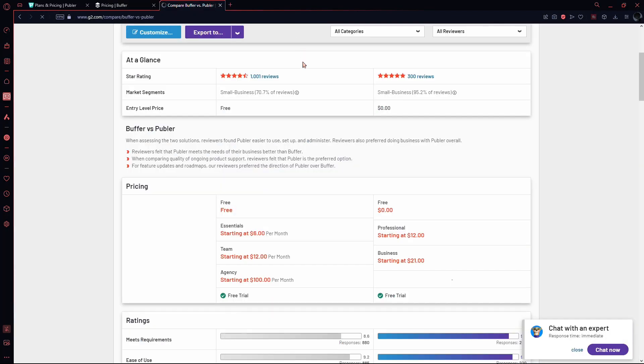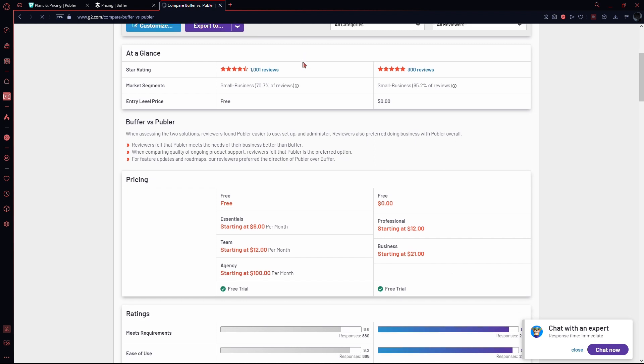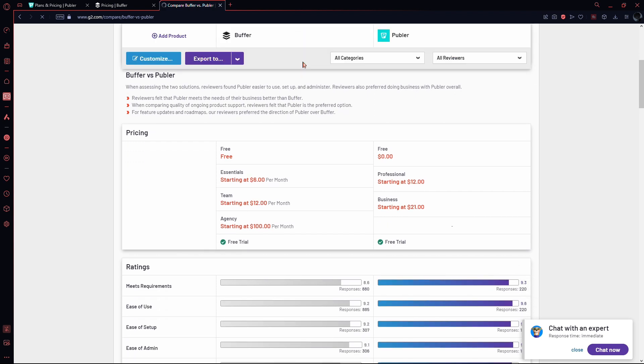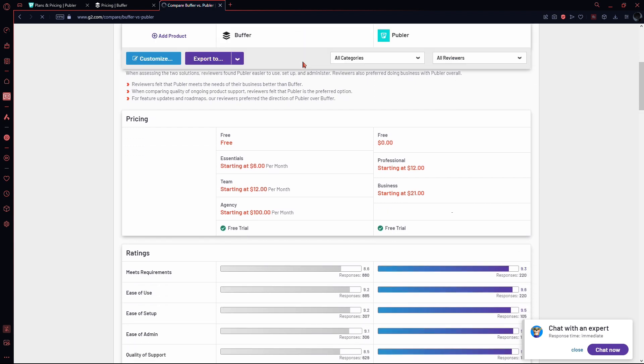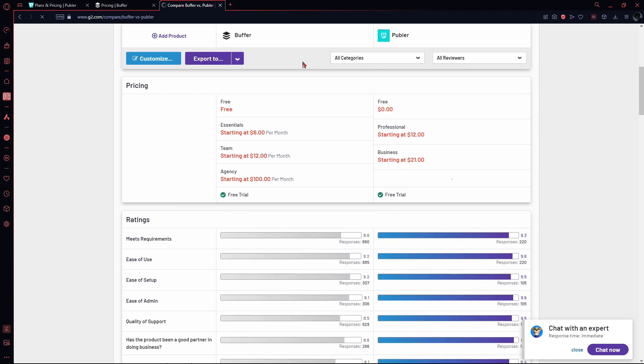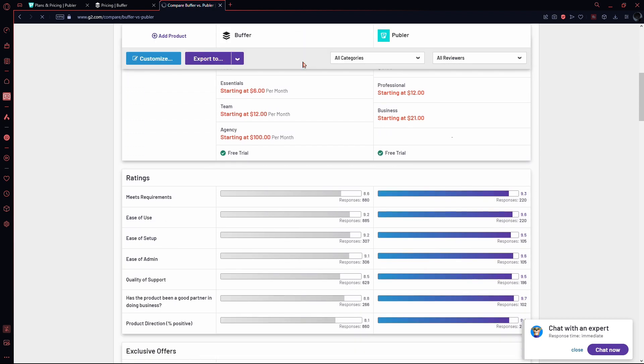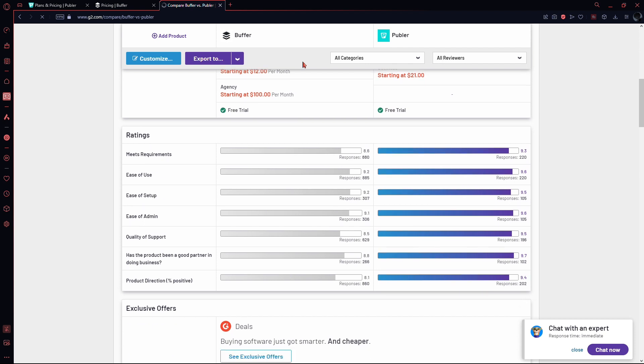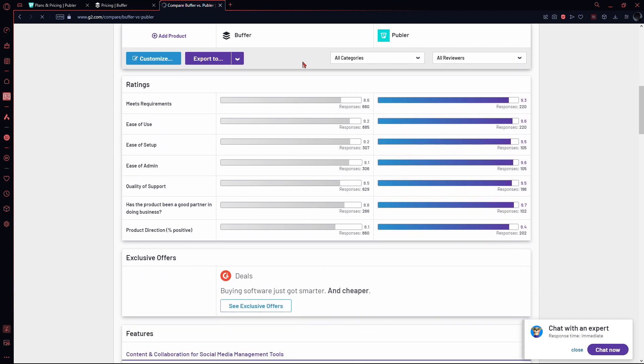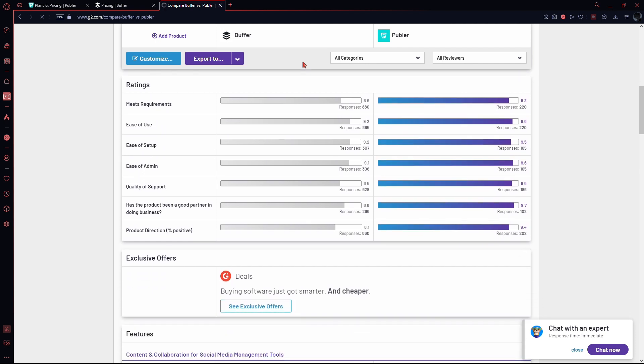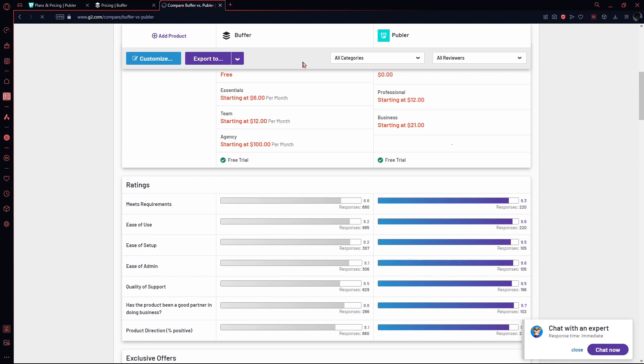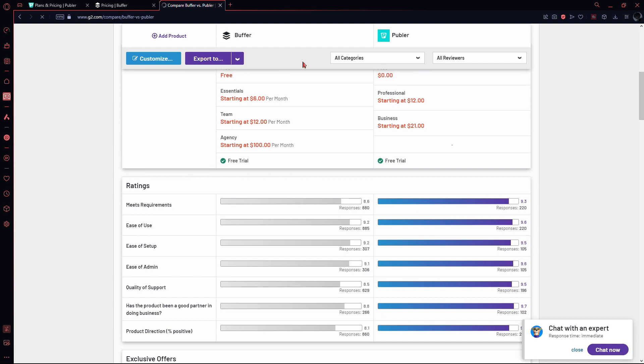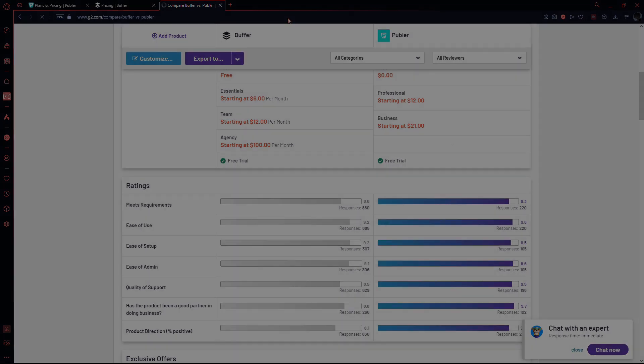In conclusion, Publer and Buffer are both excellent choices for social media management. Your decision should consider specific features, pricing structures, and team needs. Check out their help centers for detailed information and tutorials. That wraps up our comparison of Publer versus Buffer. Thank you for watching.